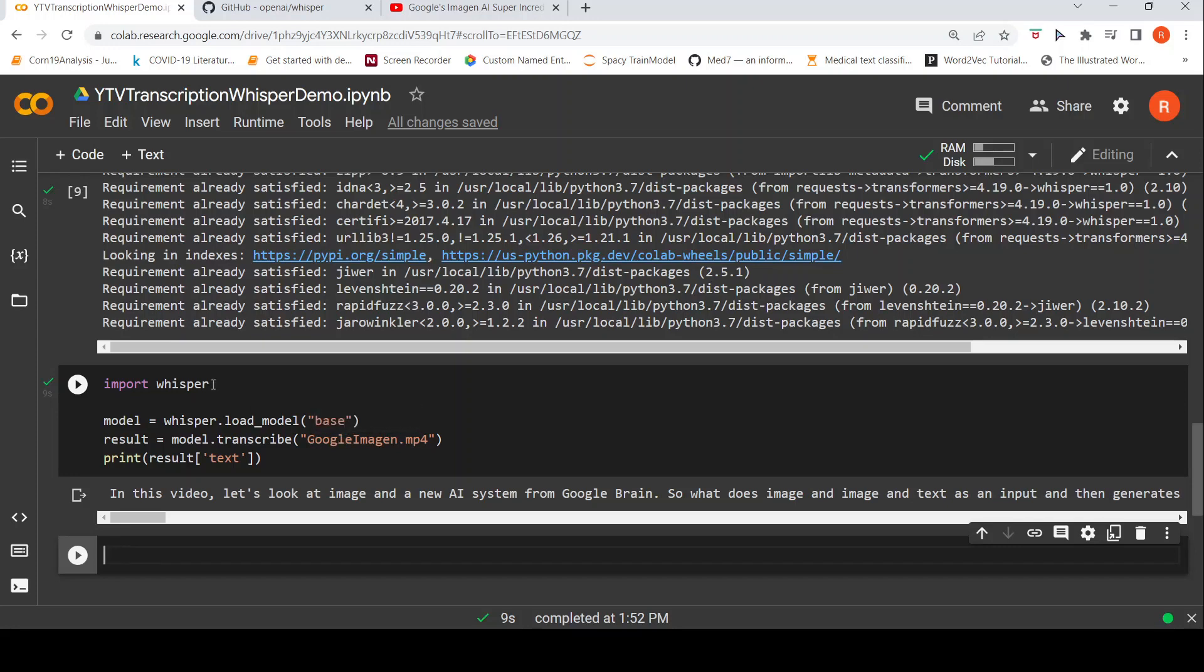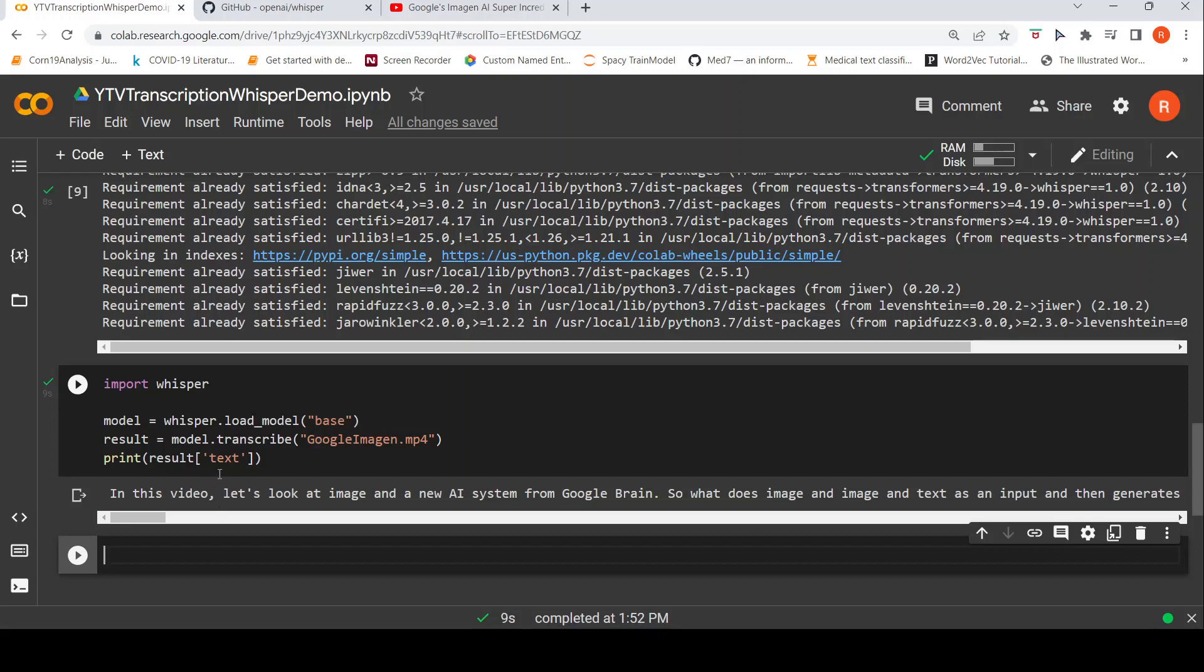All I have to do is import Whisper, create a model whisper.model base and then model.transcribe. I pass the audio file which I have downloaded. And here you can see the result. Let's look at the result.